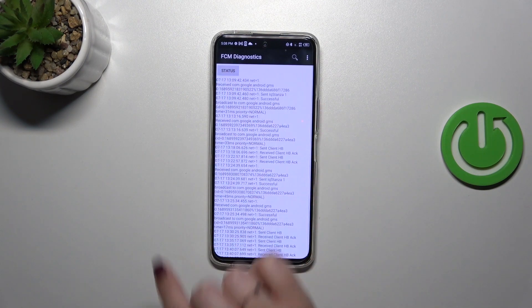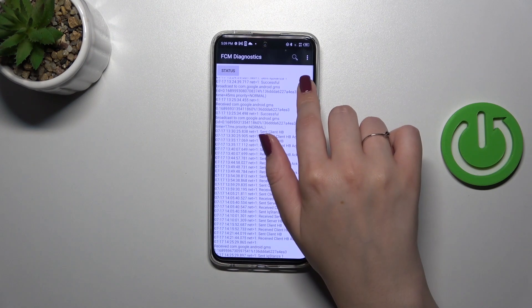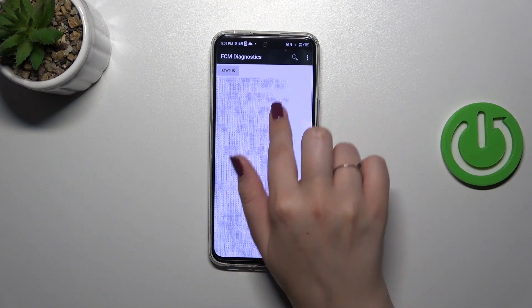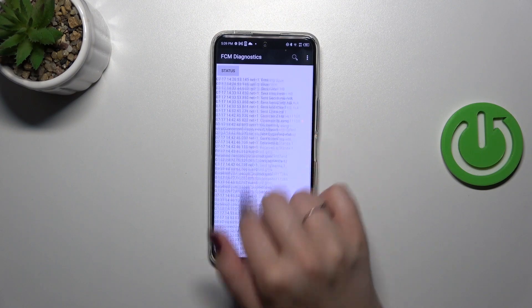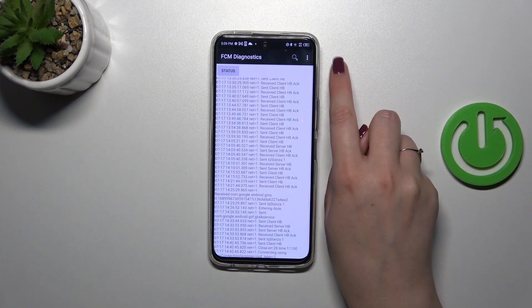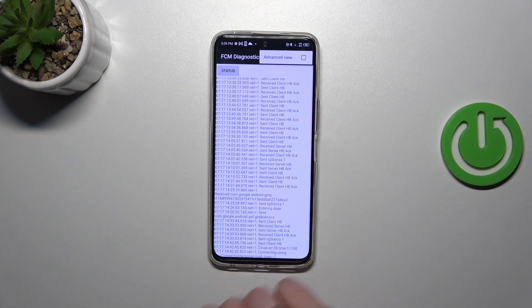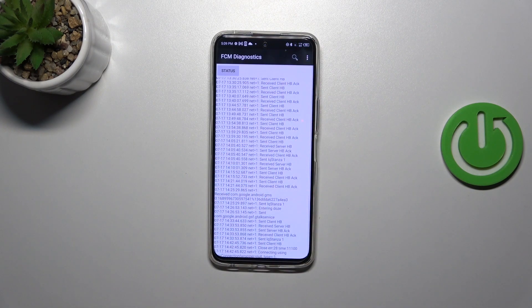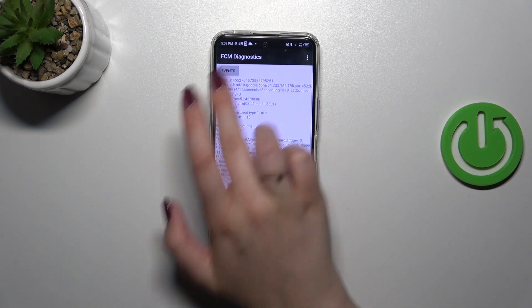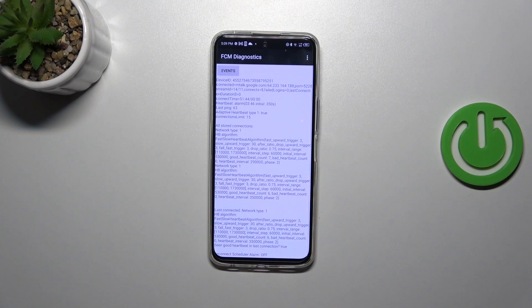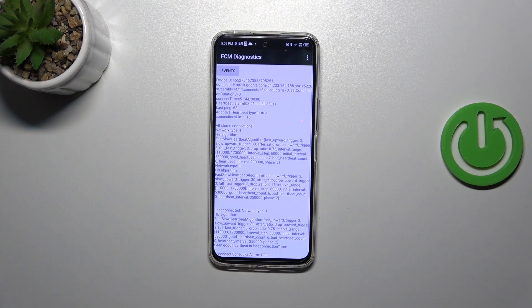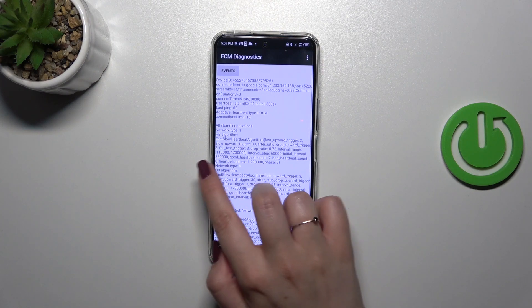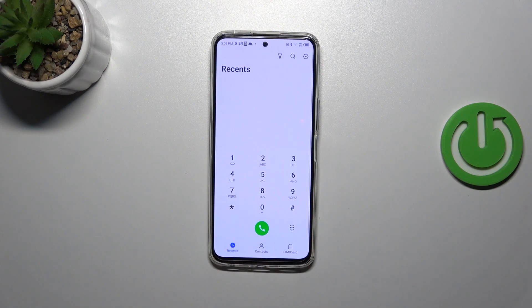We can tap on Events to check further details. As you can see, they are quite technical. We can also show advanced view by tapping on the three dots in the right upper corner and selecting Advanced View. Now let's tap on Status, and here we've got much more information. For example, we can check the heartbeat, last ping, or HB algorithm.